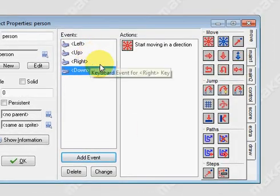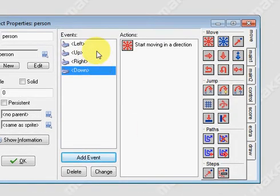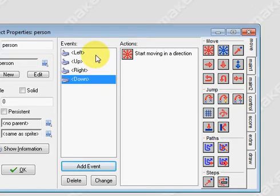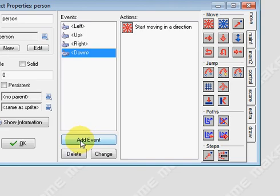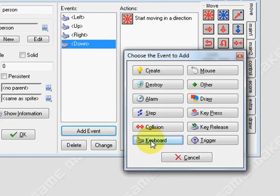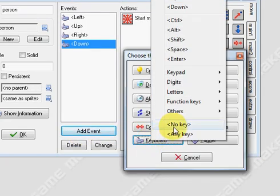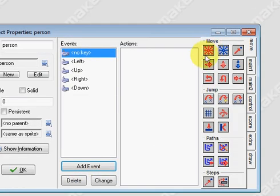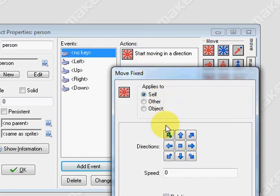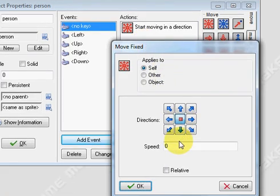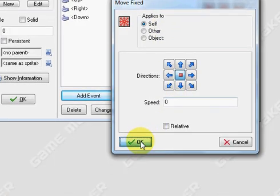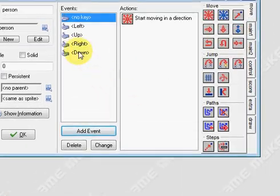Now we have to add one more event to make him stop if you're not pressing the key. Otherwise, he'll continue to move in the same direction. So we're going to add an event called keyboard no key. Now we drag the move in and we want him to stop when no key is being pressed. Press OK.